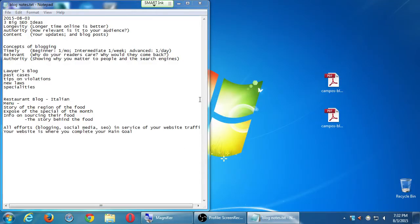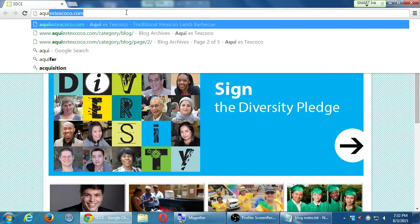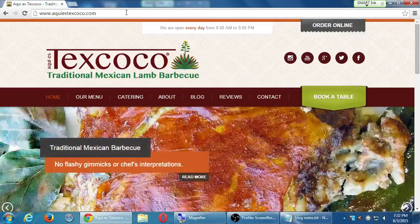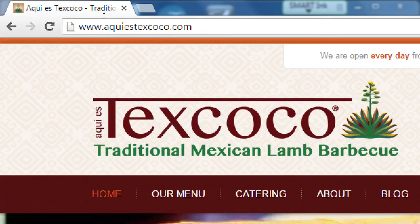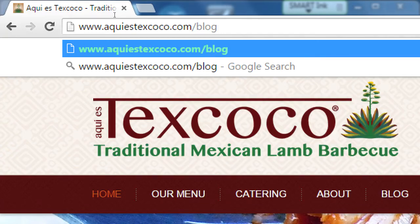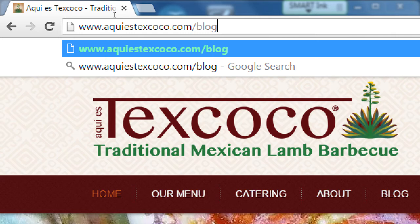Ideally when you come to this class you've already got your own website — for example this client at kiestexcoco.com. Hopefully you've already got your own website; if you don't, that's okay. But ideally I'd like people to come to this class with a website and a blog already on it. That's my perfect world, but as we see most of the time it doesn't pan out. So we're going to talk about creating a free WordPress website to use as our blog.